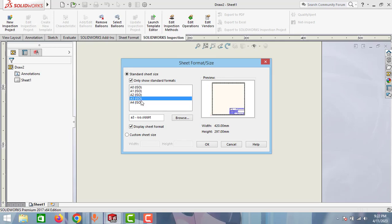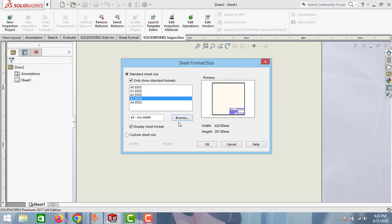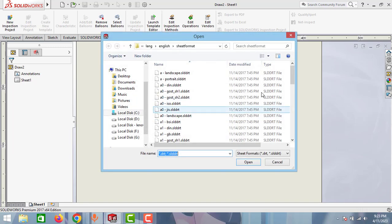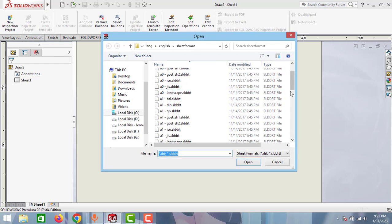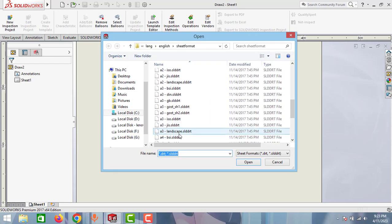Available in SOLIDWORKS, or else you can create your own sheet using this custom sheet size, or you can select using this browse option. We'll select the sheet A3 landscape. Go down and find this option, A3 landscape, and click open.